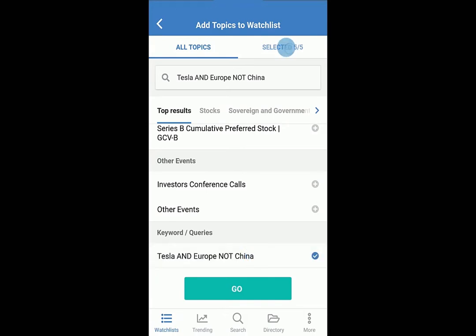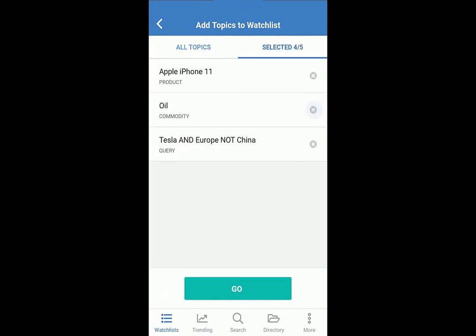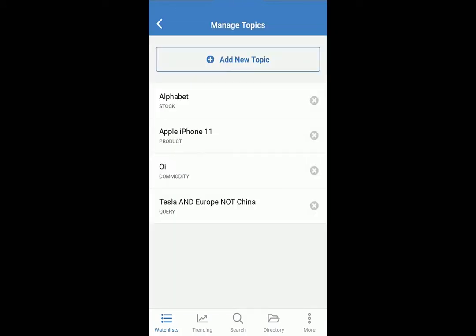Check your selections and remove unwanted topics. With a non-premium subscription, you can add up to 5 topics. Premium users can add up to 200.